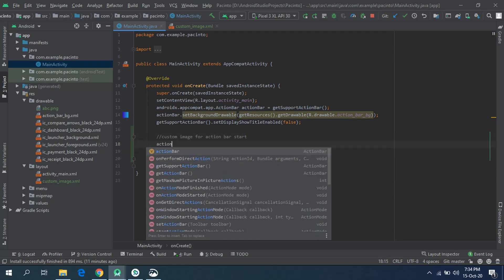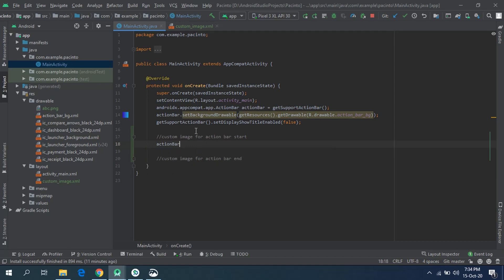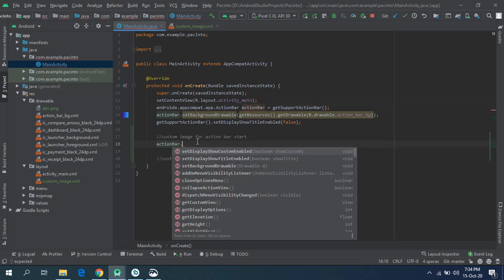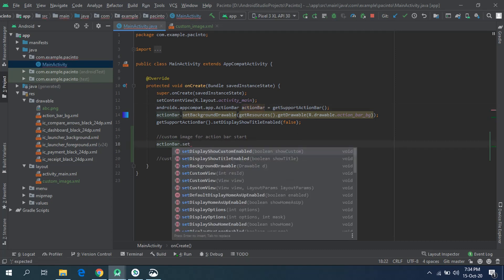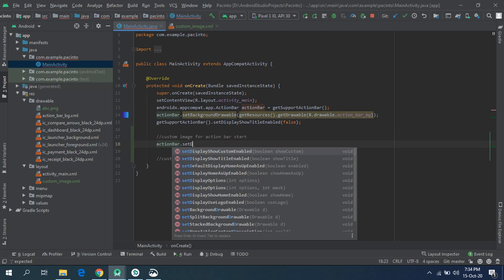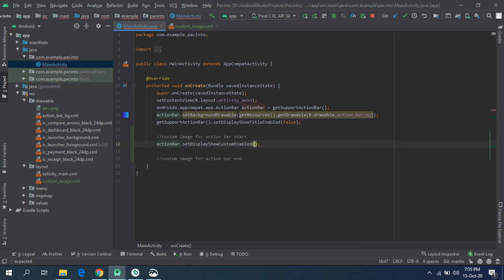Access that action bar that we have had lastly created in our previous videos. We are accessing that action bar to set the logo. Set display custom enable, so it will be welcoming the upcoming changes. Set display show custom enable true.